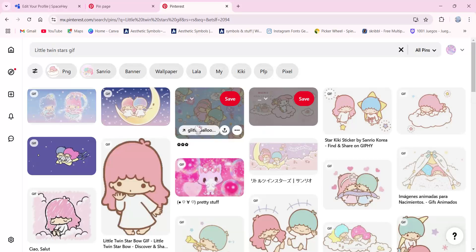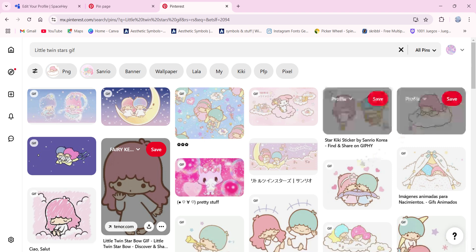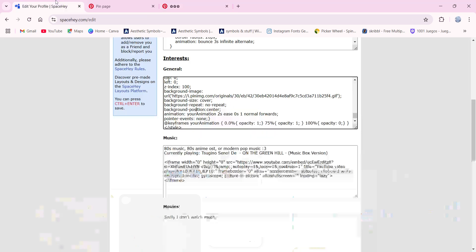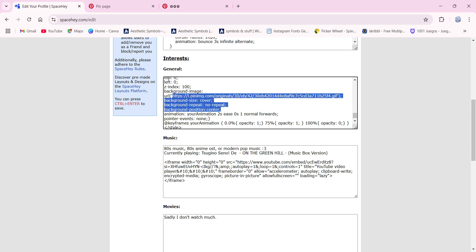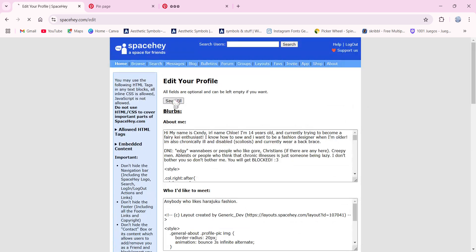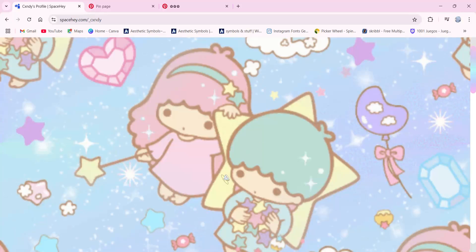You can go over to Pinterest, you can choose any of the bajillion GIFs that are there. You can go to Giphy. All you need to do is right-click and then click copy image address. Then go back here and replace this with the link you just copied. Click paste and then it should work. Click save all and go to view your profile and it's right there.